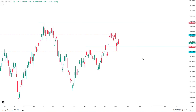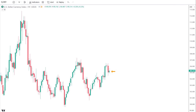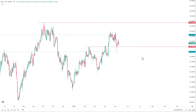Hey traders, welcome back to the weekly forex forecast. Last week was a very slow week in the forex universe, characterized by the inside week we saw in the dollar index. When the dollar tends to have an inside week or lacks volatility, the forex universe overall tends to lack volatility as well.